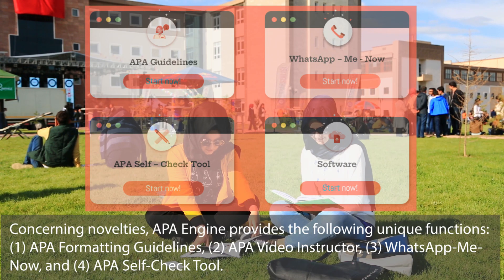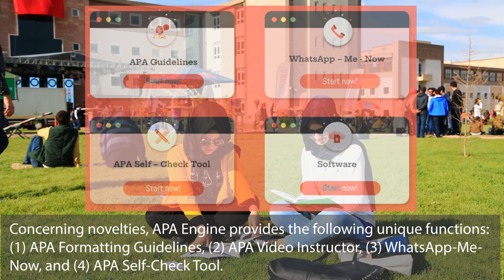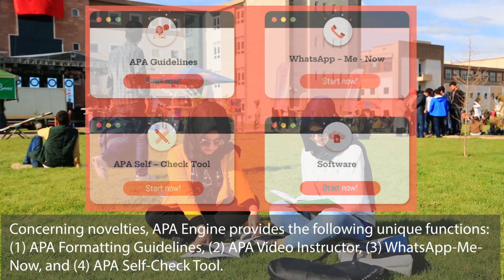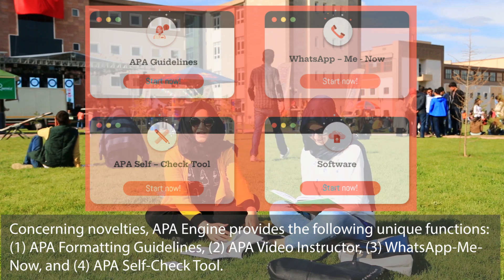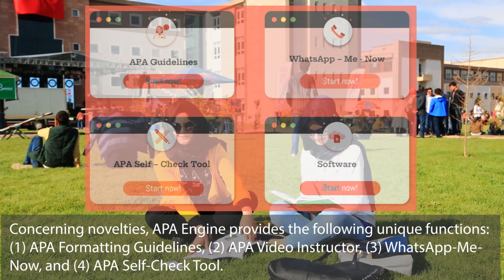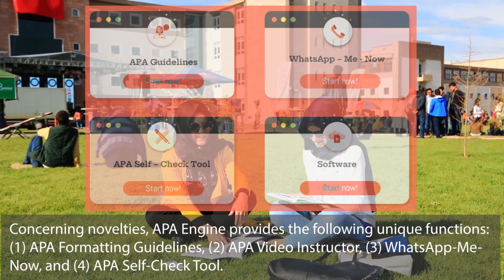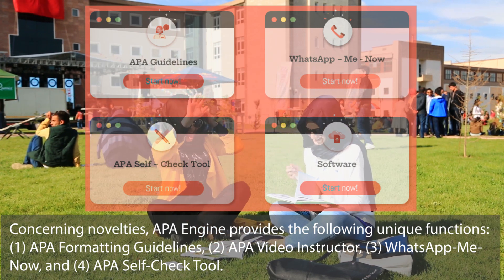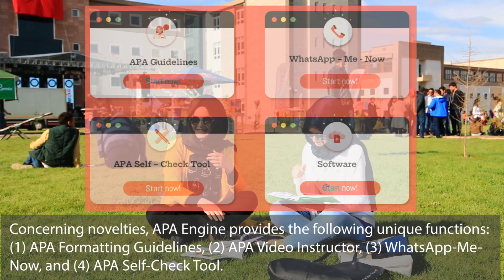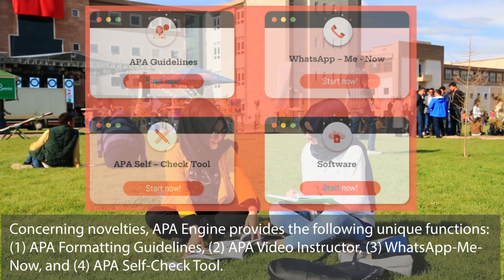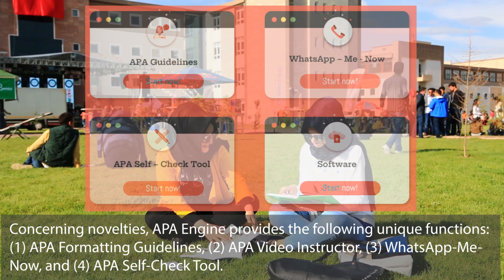Concerning novelties, AppaEngine provides the following unique functions: 1. APA Formatting Guidelines, 2. APA Video Instructor, 3. WhatsApp Me Now, 4. APA Self Check Tool.